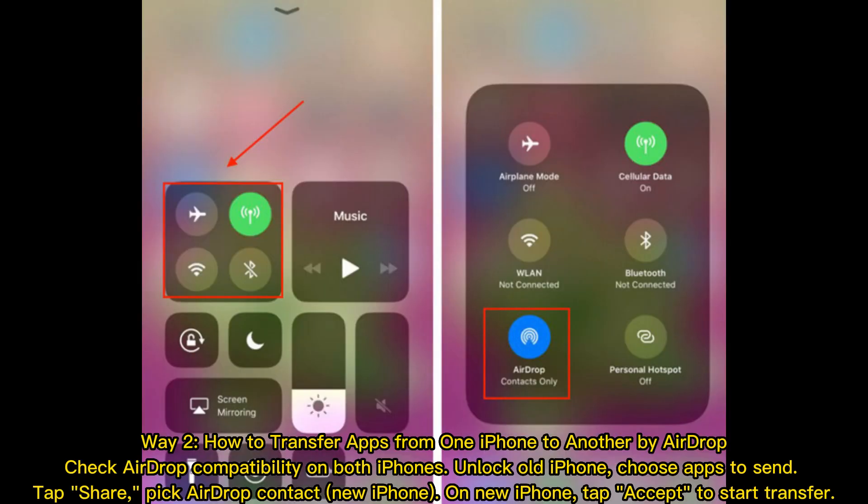Way 2: How to transfer apps from one iPhone to another by AirDrop. Check AirDrop compatibility on both iPhones. Unlock the old iPhone, choose the apps to send, and tap Share. Pick the AirDrop contact for the new iPhone, then on the new iPhone tap Accept to start the transfer.